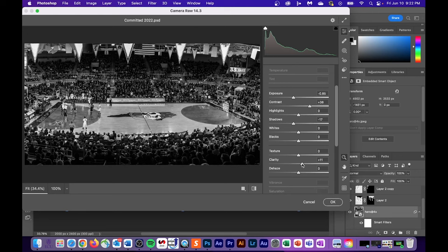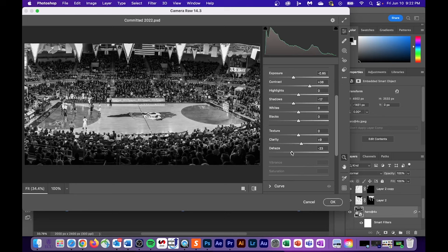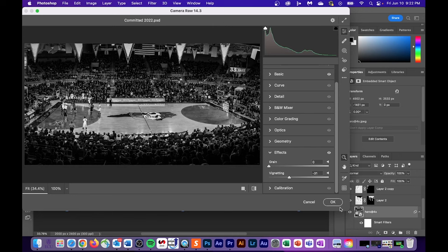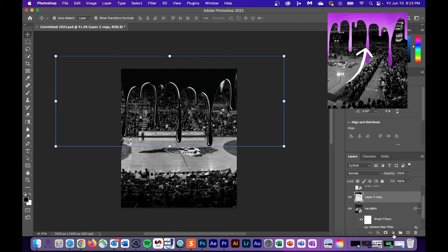And a personal preference of mine is to add a little bit of clarity to make the overall image look a little bit sharper. Dehaze will make your grays brighter, but the goal for this background is to make everything darker. And the last thing that we should do is add a vignette, which creates a dark shadow around the exterior portion of the image.